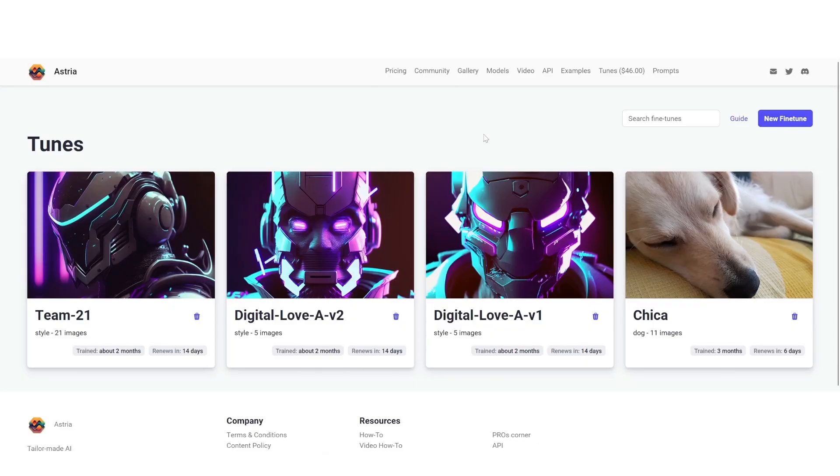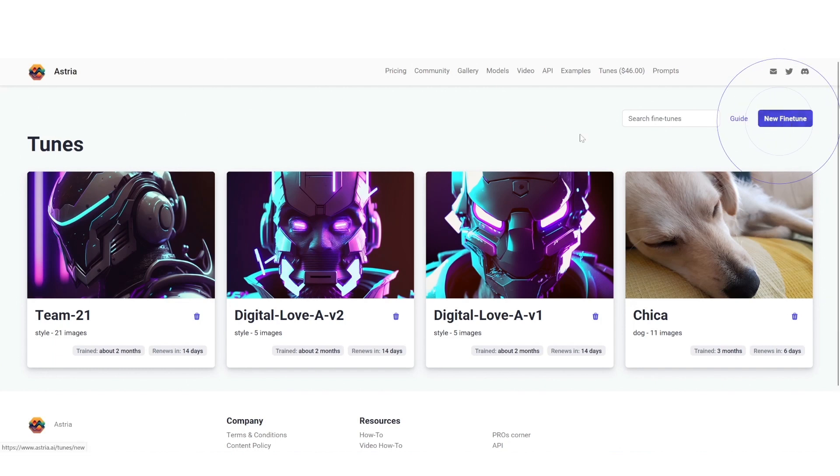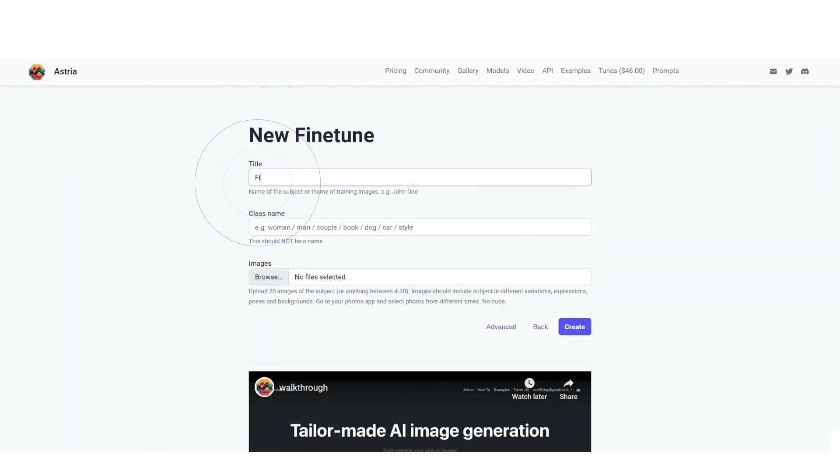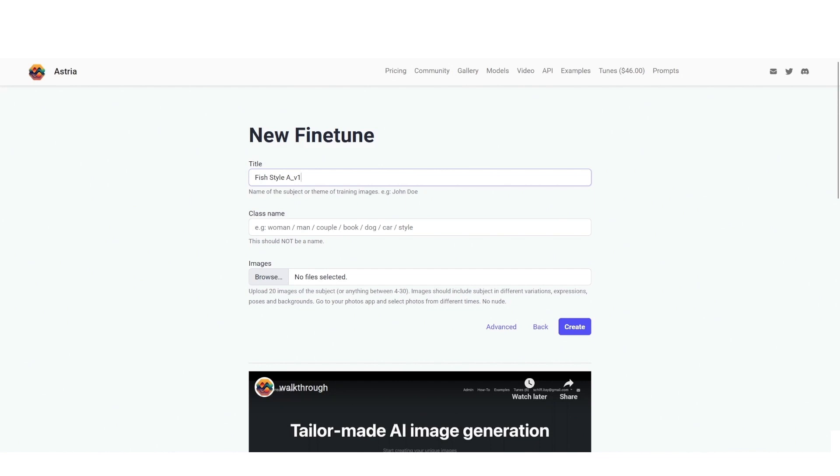So without further ado let's dive right in. Here we are in Astro, what we need to do now is we need to create a new fine tune. We're going to give it a title and here unlike in the previous tutorial where I showed you you need to write woman, man, dog, which was a subject trained model...